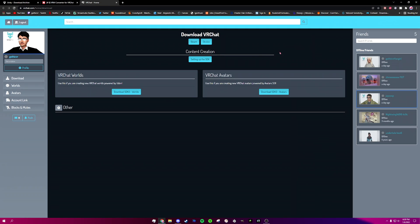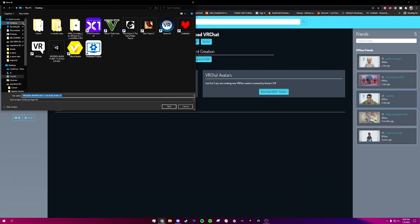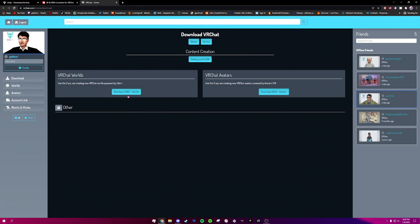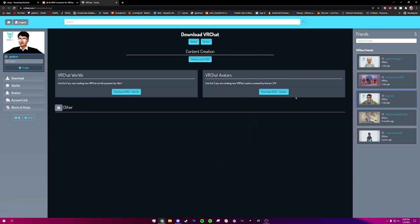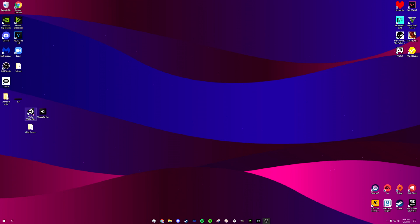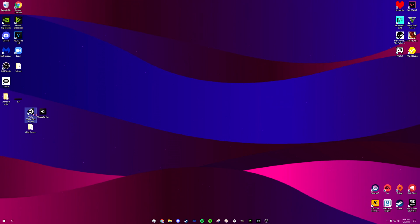Next thing you're going to want to do is download the VRChat SDK3 — go ahead and click the one for avatars and download that. You don't have to worry about the Worlds one, we're not going to be making a world. If you've watched previous videos they might have told you to use SDK2, but with my experience it didn't work, so just focus on SDK3 Avatars.